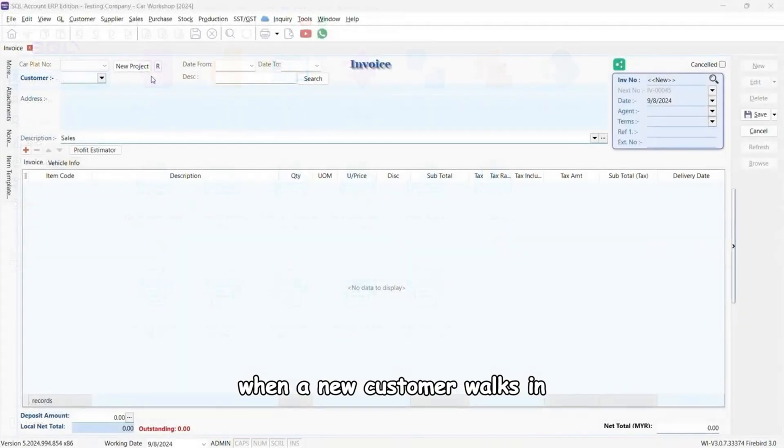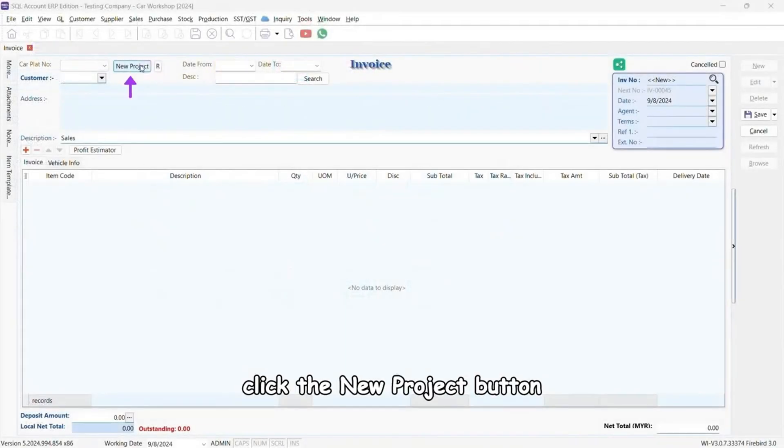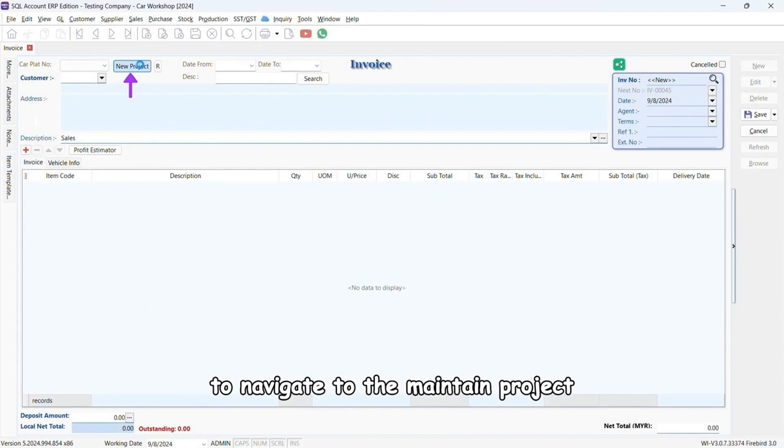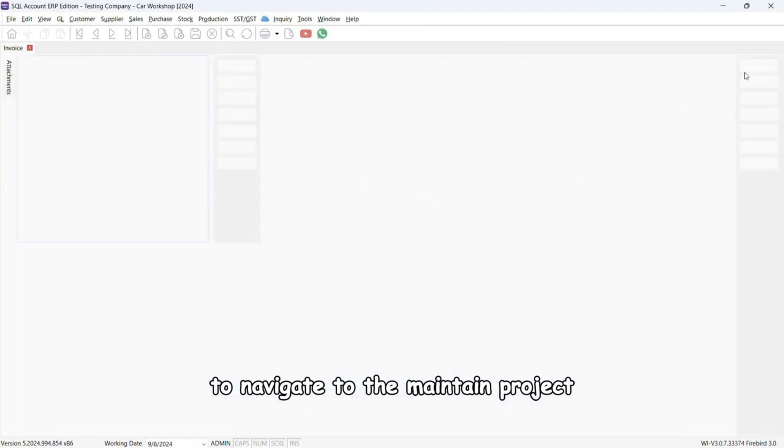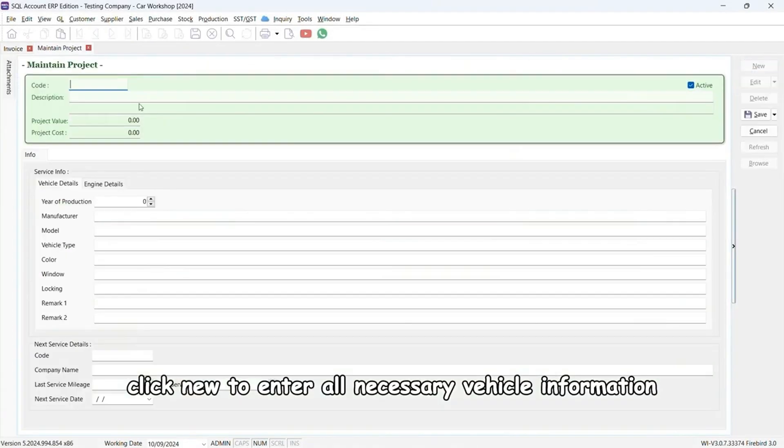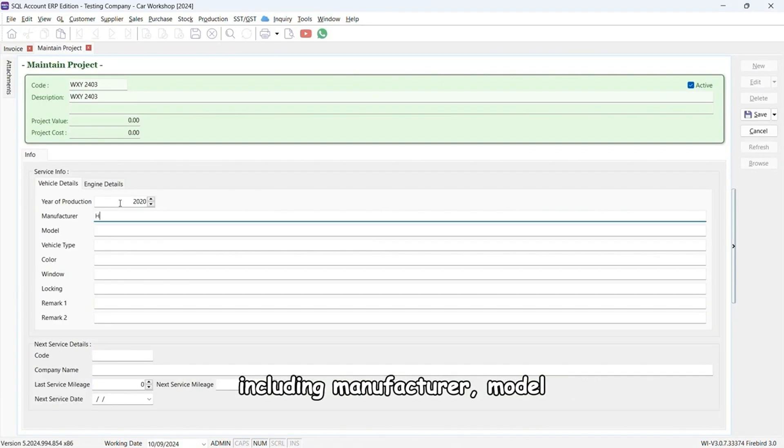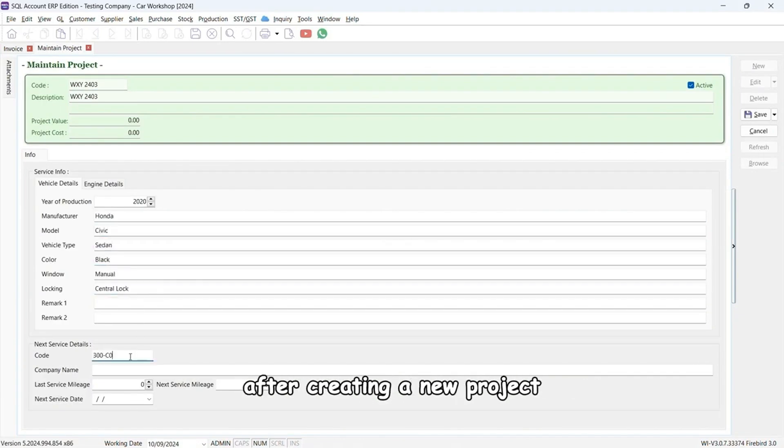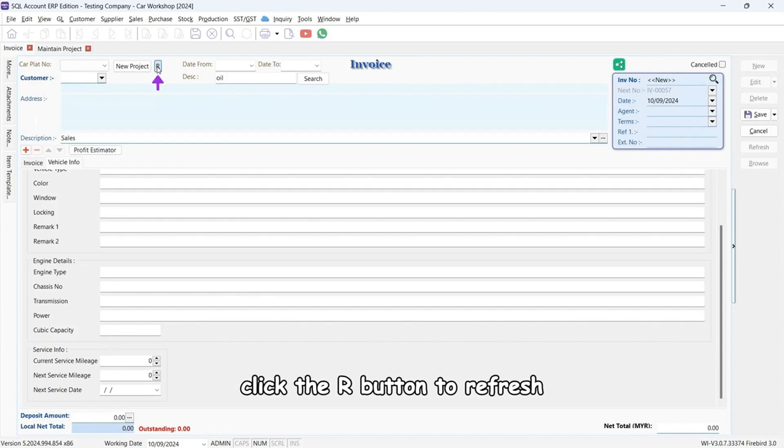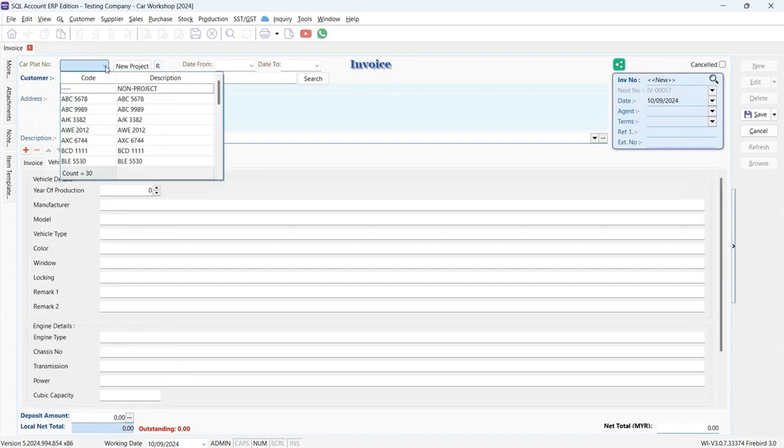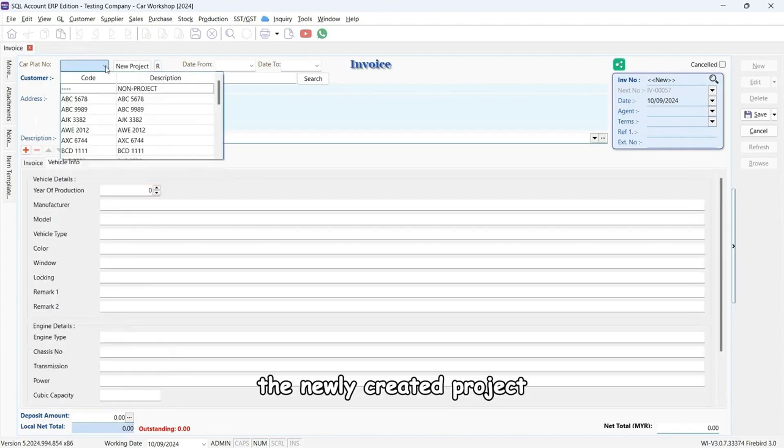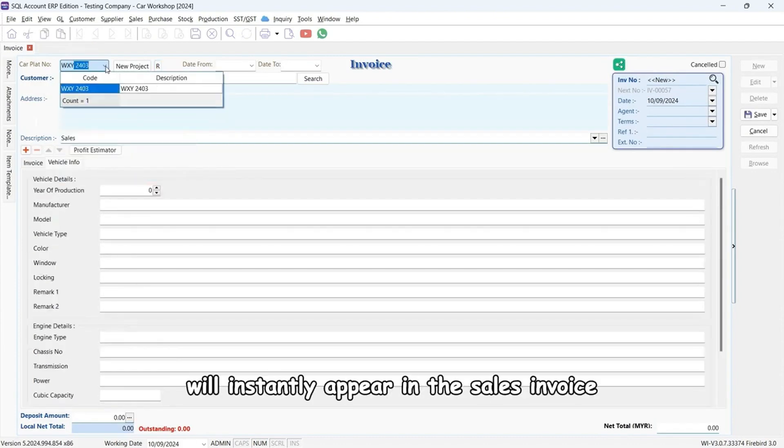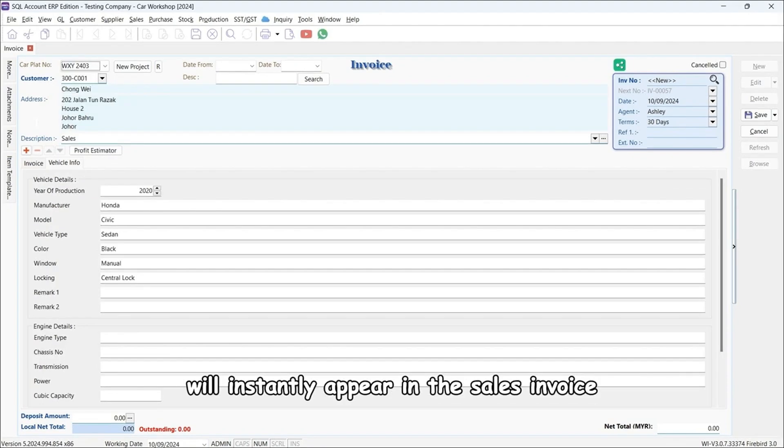When a new customer walks in, click the new project button to navigate to the maintain project. Click new to enter all necessary vehicle information including manufacturer, model, color, and other key details. After creating a new project, click the R button to refresh. The newly created project will instantly appear in the sales invoice.